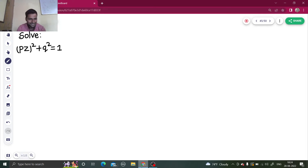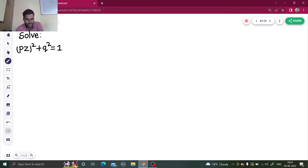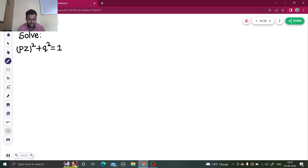Hello everyone, Namaskar. Let's solve one more question from partial differential equations. I hope you are enjoying the playlist. The playlist contains questions right from formation of partial differential equations and has covered lots of concepts. So if you have not visited it till now, do visit my partial differential equation playlist.